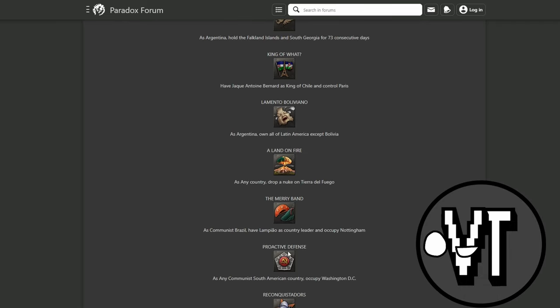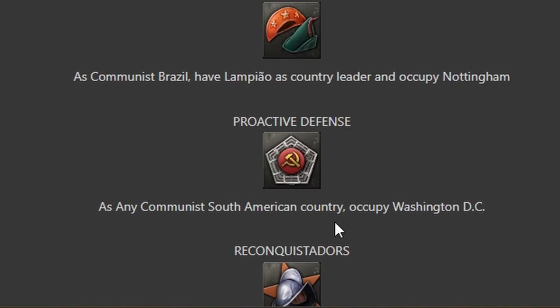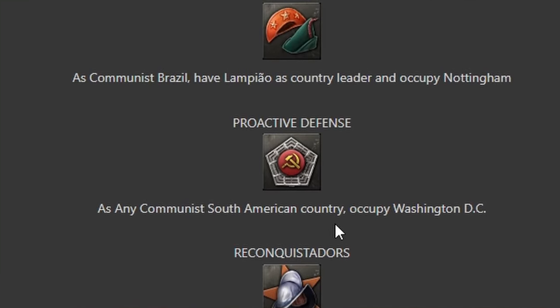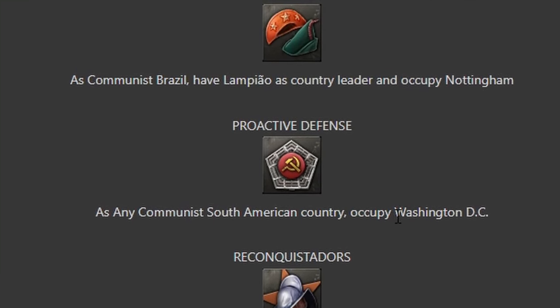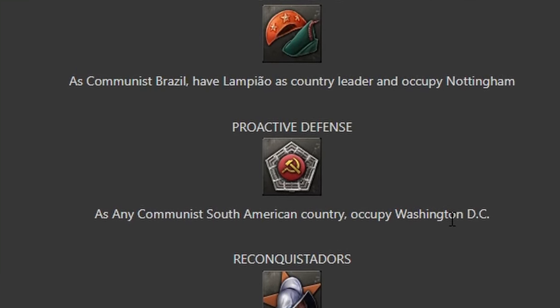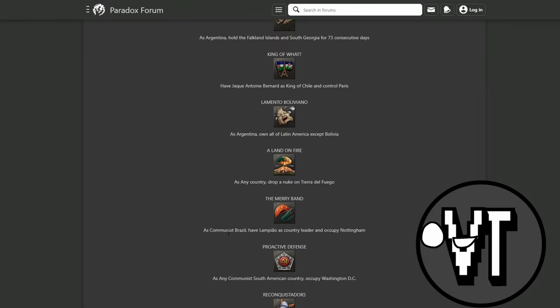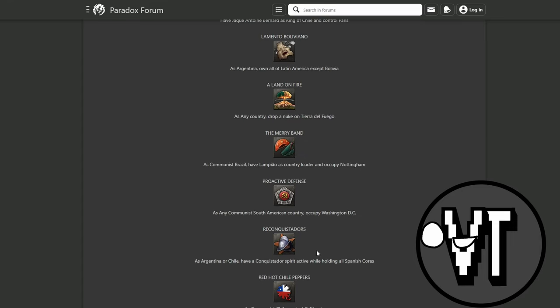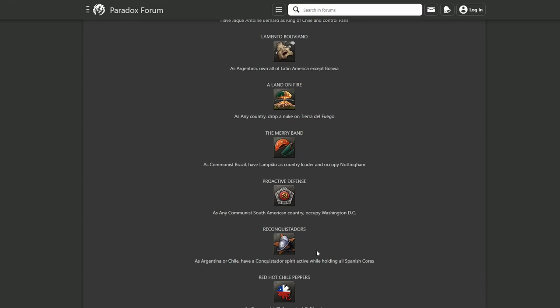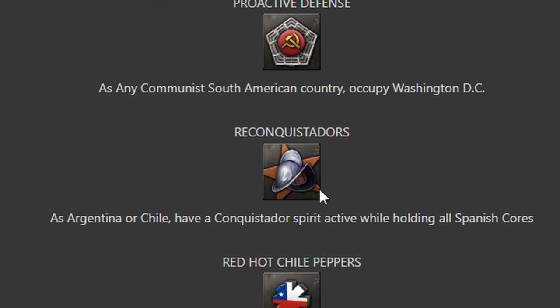Proactive Defense - as any communist South American country, occupy Washington DC. So you do that with communist Brazil, easy. So you conquer all of South America and the United States as Brazil, and you get this achievement, and then you go for the United Kingdom. It should be easy.